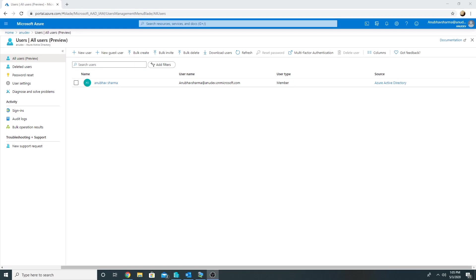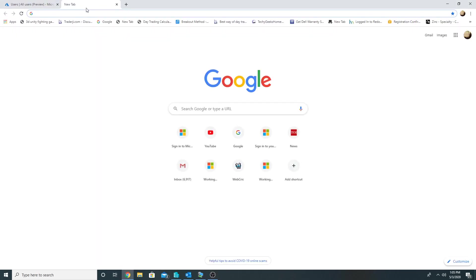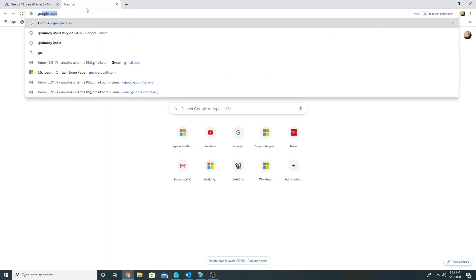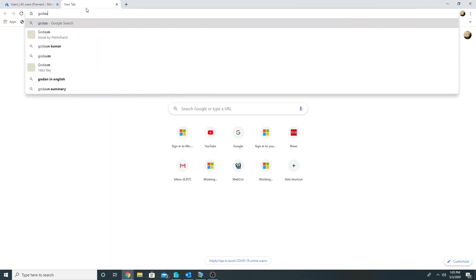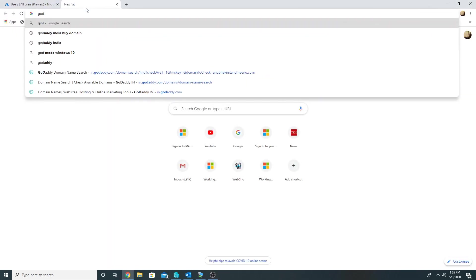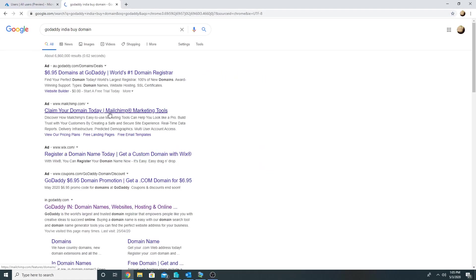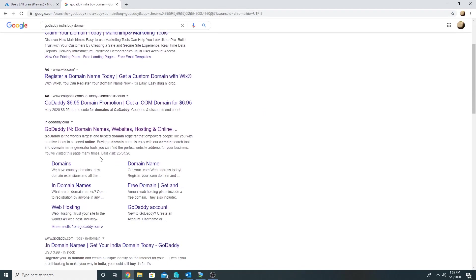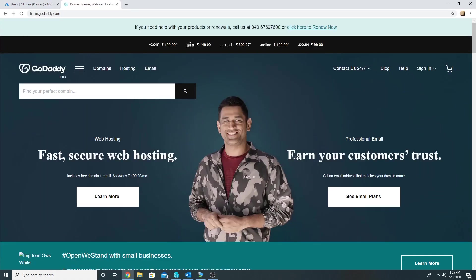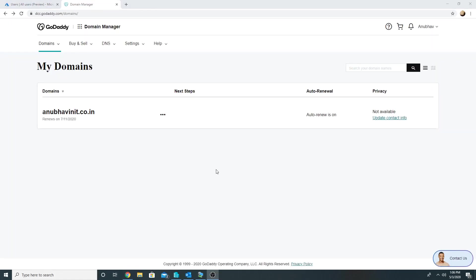So let us start by adding a custom domain name. In order to do that, I will have to purchase the custom domain name. So one of the providers which do that is GoDaddy India, so I will log into GoDaddy and purchase a domain name.